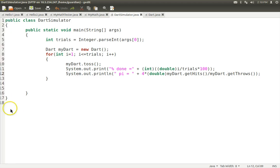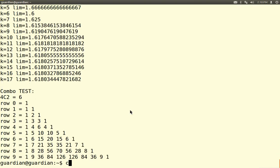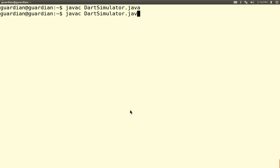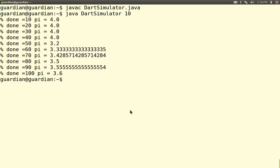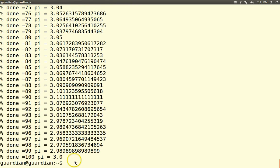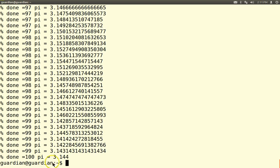Let's try this. We javac DartSimulator.java and run it — remember it takes arg0 for how many darts. With 10 darts: 10% is one dart, 20% is two darts, 100% is 10 darts. It's not a good estimate of pi. Let's try 100 darts — getting there. With 1,000 darts we get 3.14 — that's not too bad. With 10,000 darts, a little overestimate. We really should use a supercomputer for this, but you can see we're getting pretty close to 3.14.